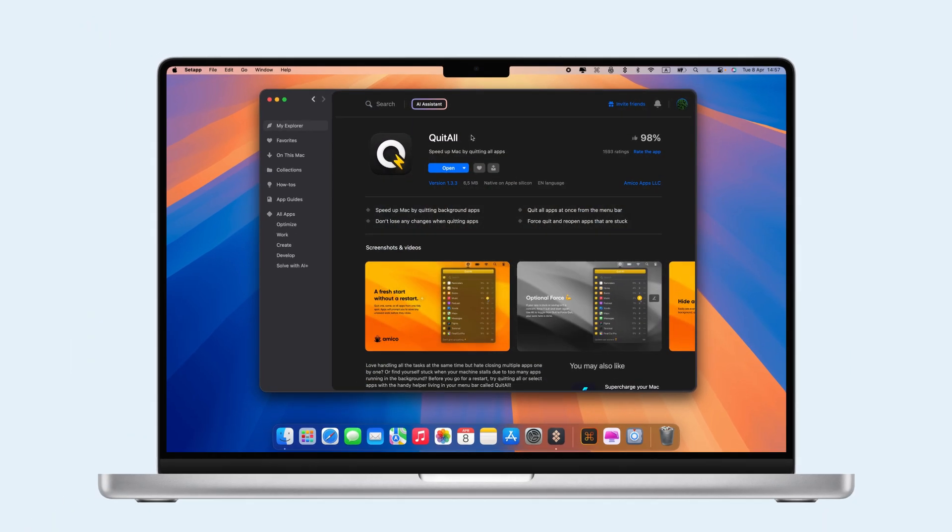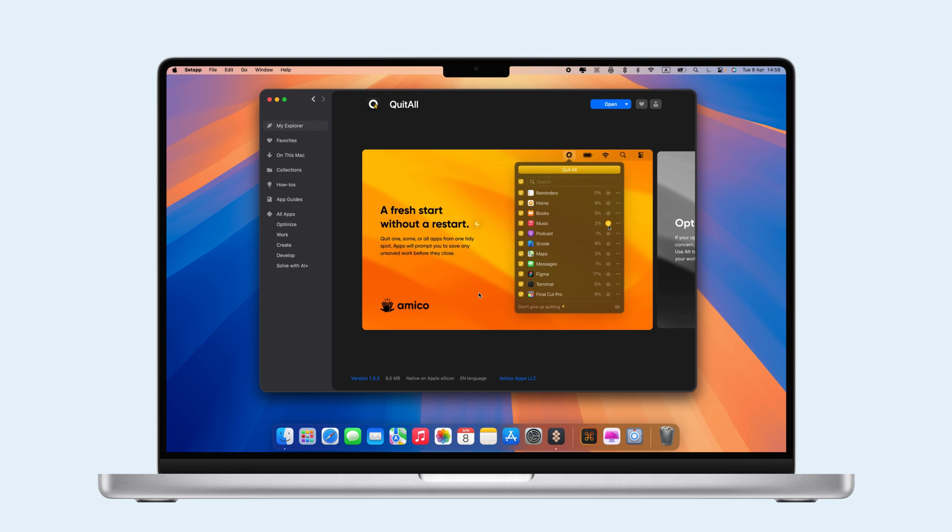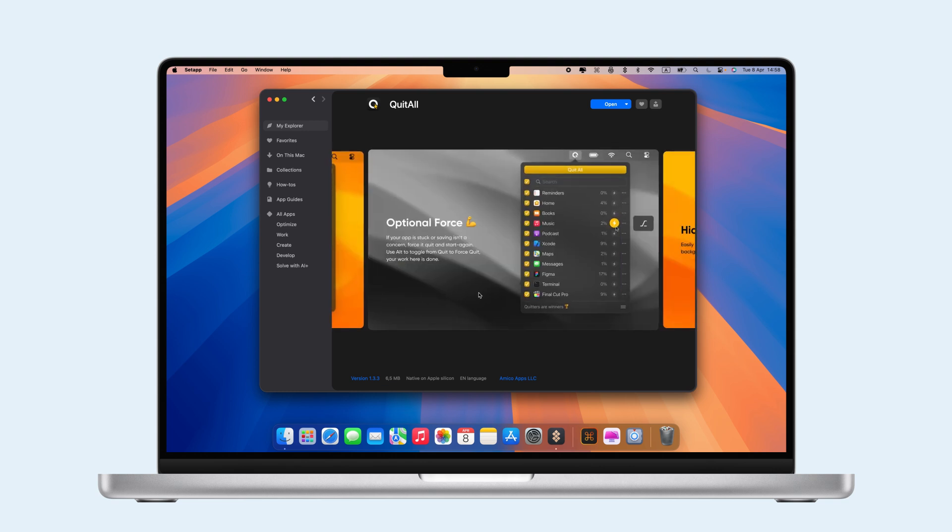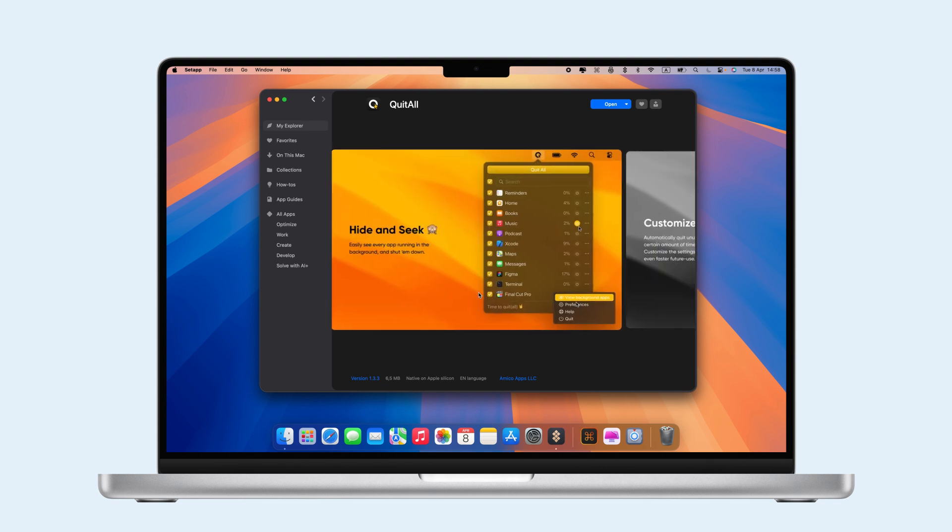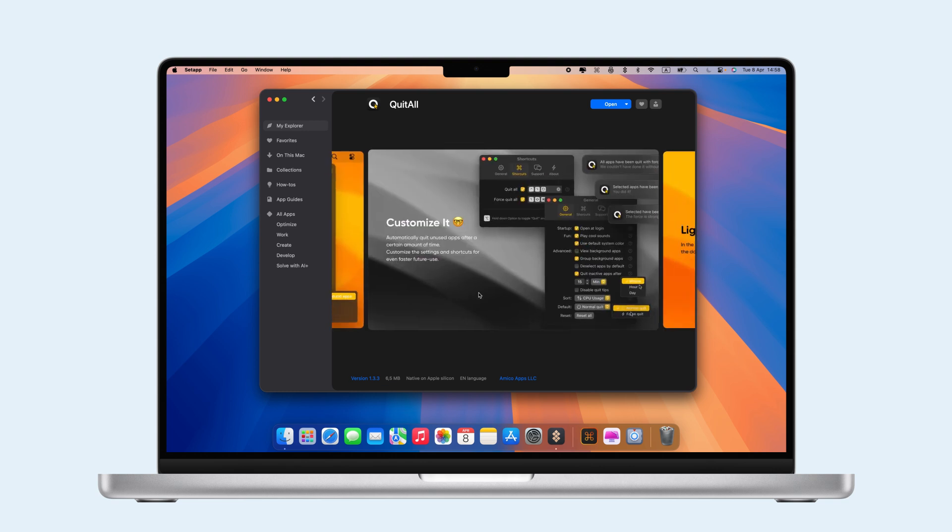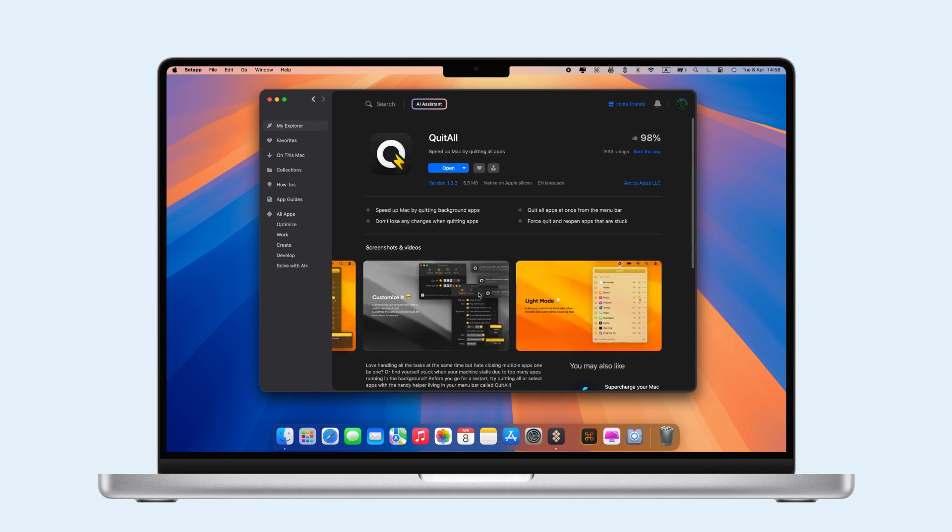To speed things up, use Quit All to close all apps with one click, including background ones, and force quit stubborn apps for a faster restart.